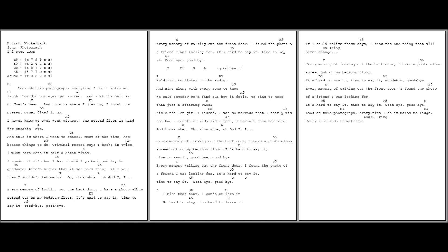Look at this photograph. Every time I do it makes me laugh. How did our eyes get so red? And what the hell is on Joey's head?